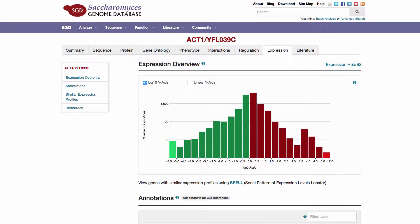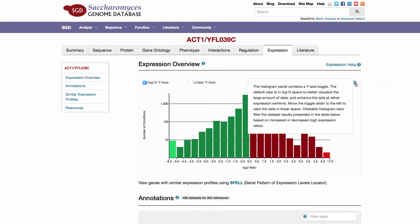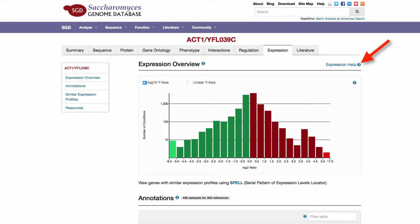Context-specific information and help can be found on the expression page itself, connected directly with the specific data sections on that page. Just click on the information icon to pop up short descriptions of the data, or the help icon for help in using the table, graph, or visualization displaying the data.